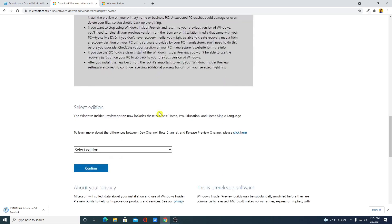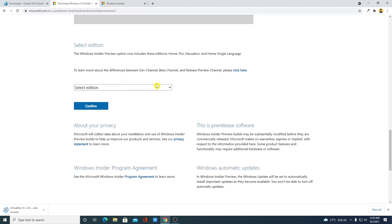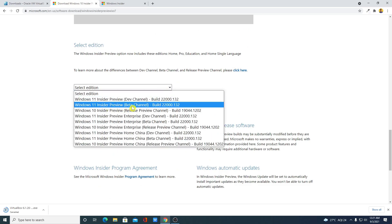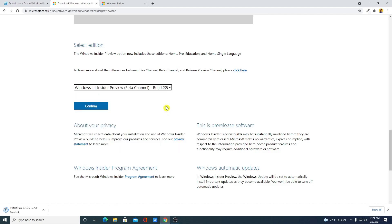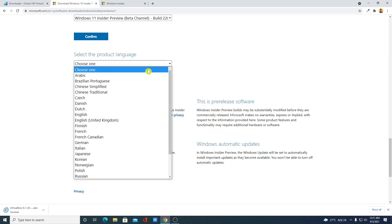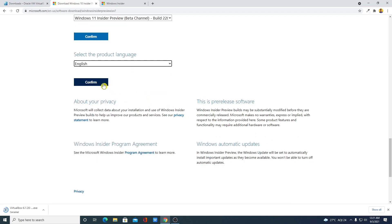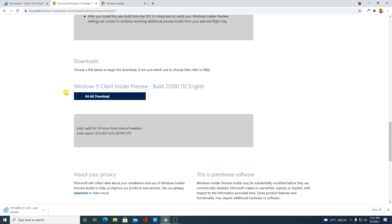Scroll down and you will find an option to select your edition. We are going to download the Windows 11 Insider Preview Beta Channel. Simply select this option and click on Confirm. Then select your language and click on Confirm again.